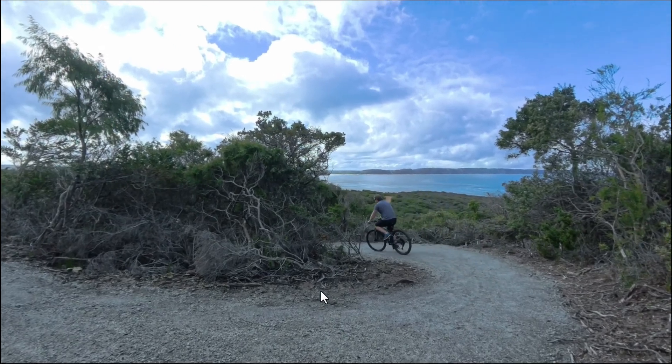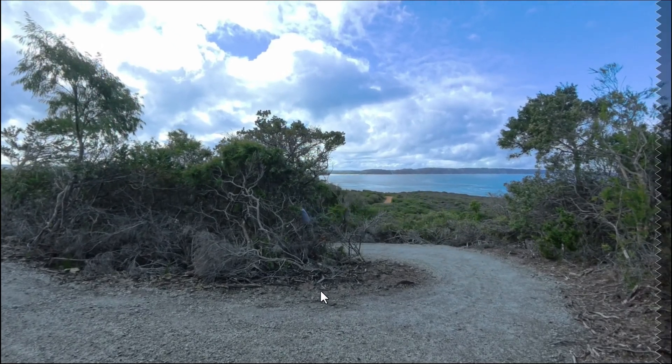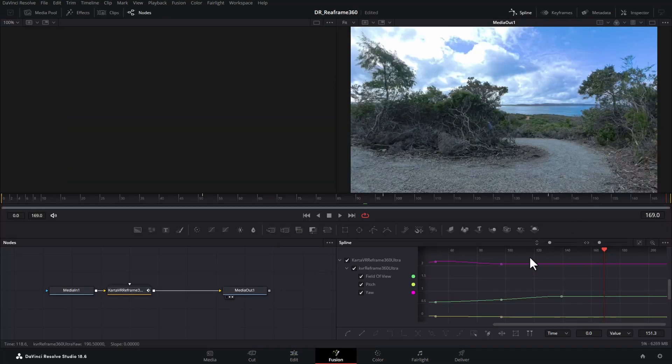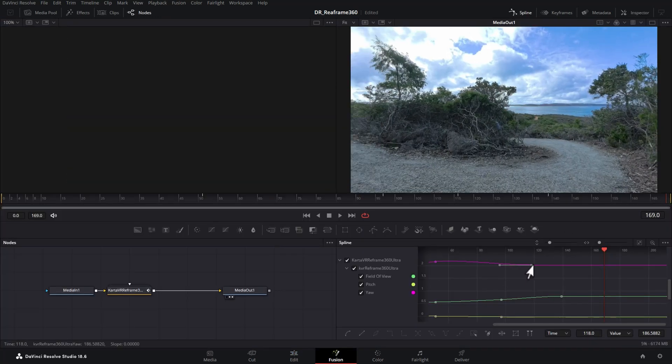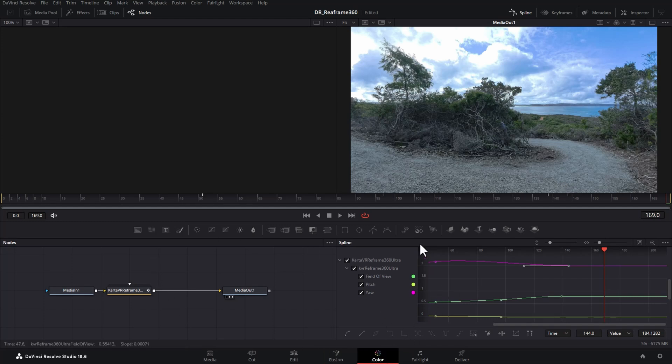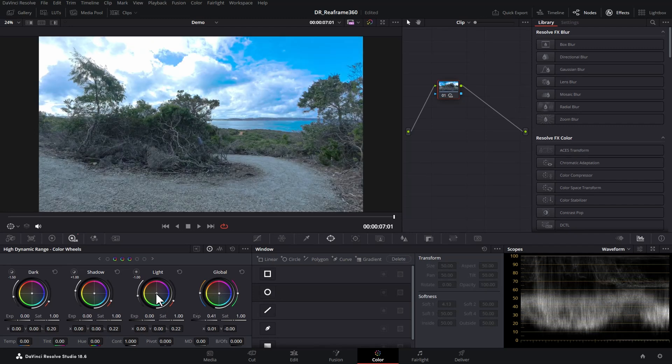And the great thing about doing this in DaVinci Resolve is we can very easily go and modify the keyframes, including the smoothness and the positions without needing to go back into the Insta360 Studio app, change the keyframes, re-render and re-import into DaVinci Resolve. We also get access to all of the other power of DaVinci Resolve, including the ability to perform color grading on our footage.